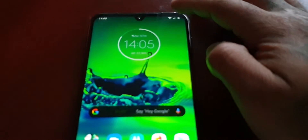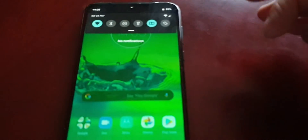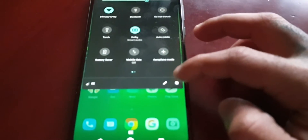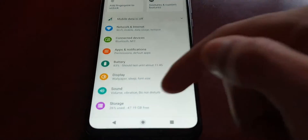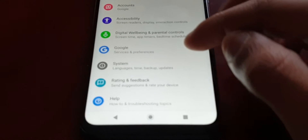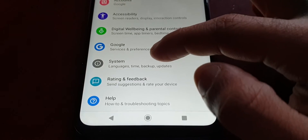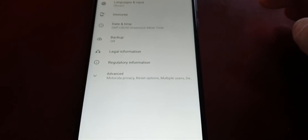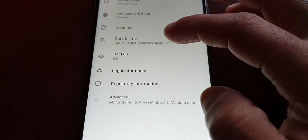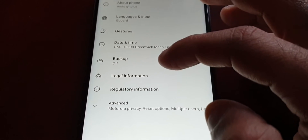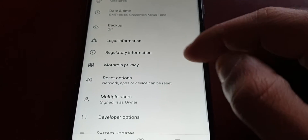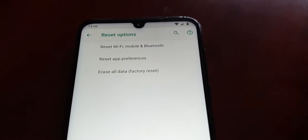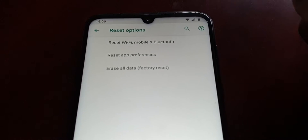Once you've made up your mind to proceed, all you have to do is pull down the notifications, go into Settings, then go to System, then Advanced, then Reset Options.